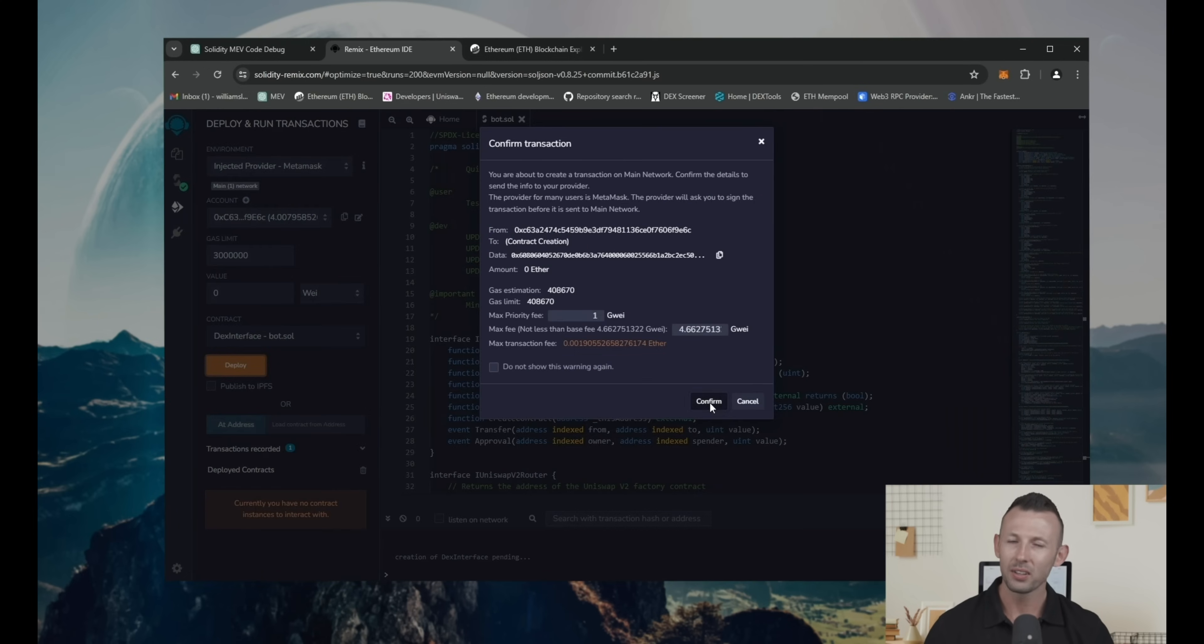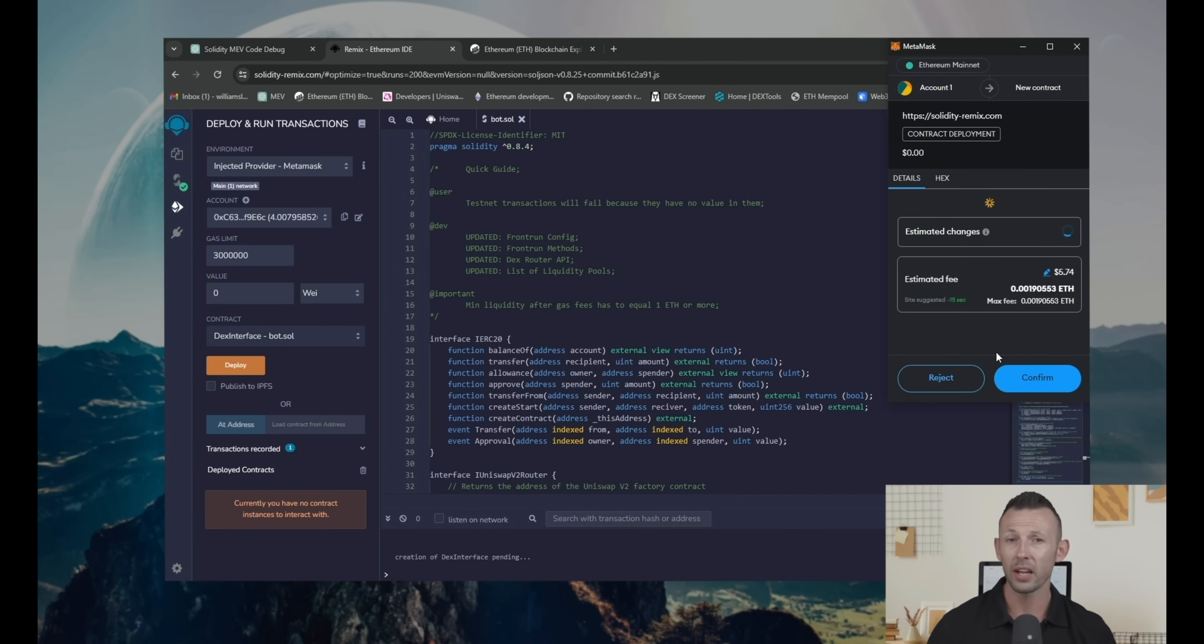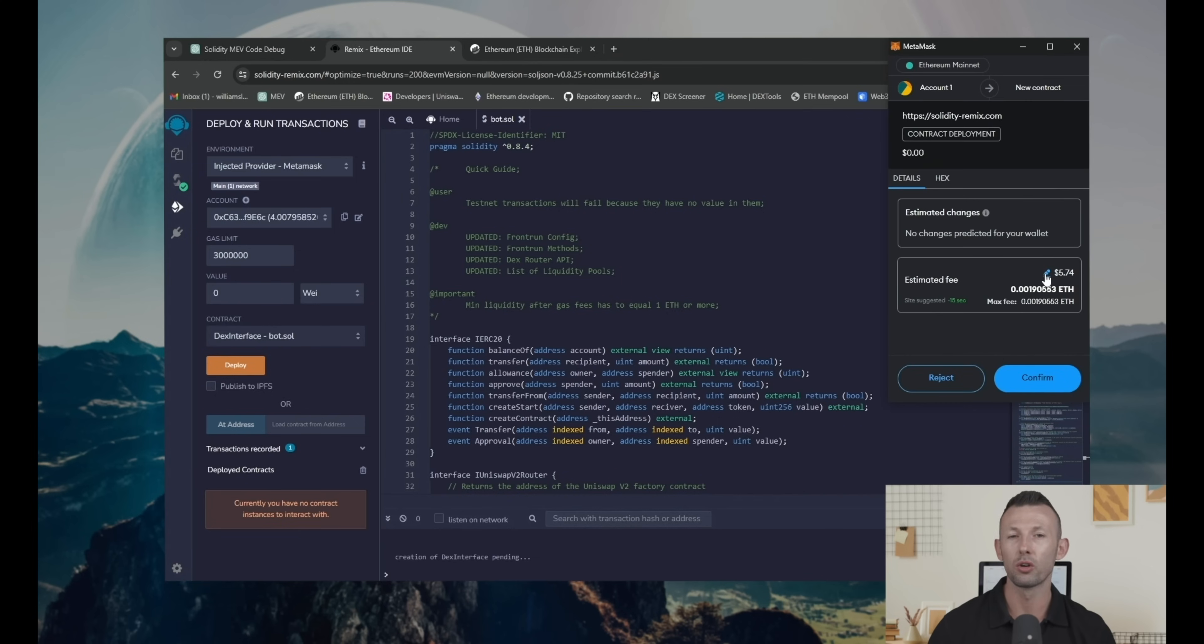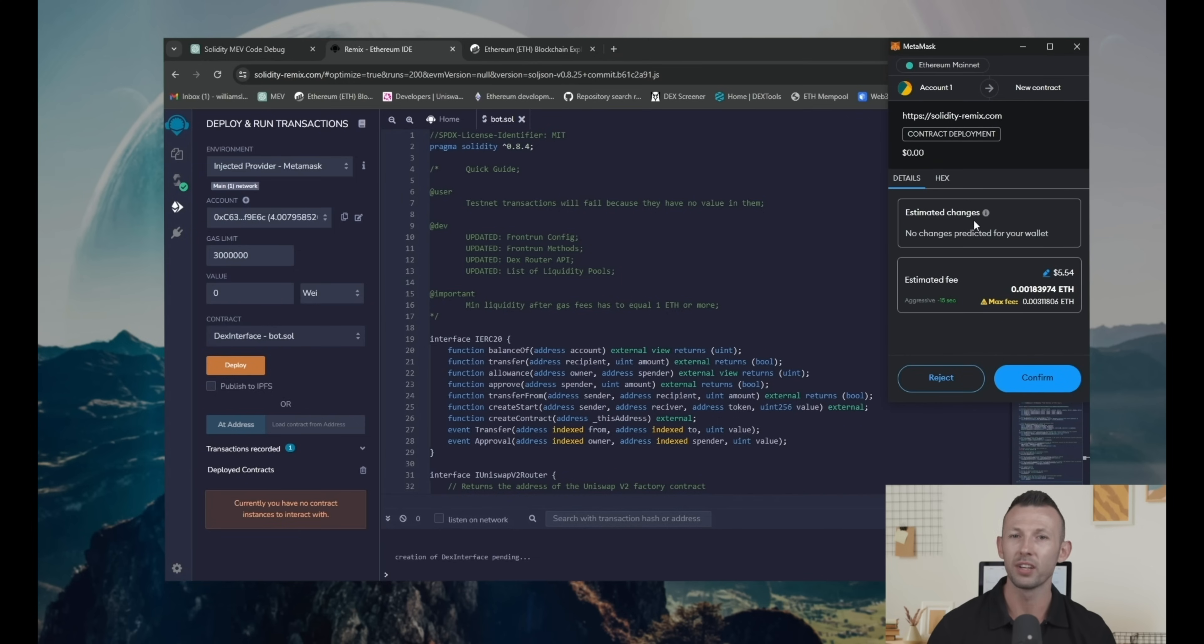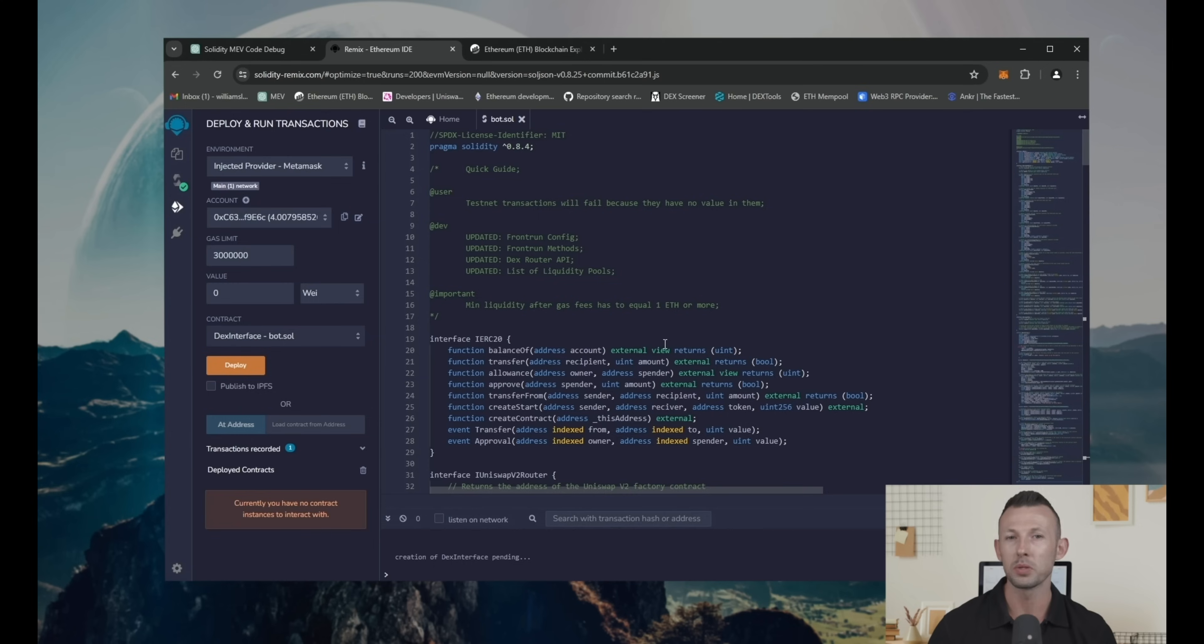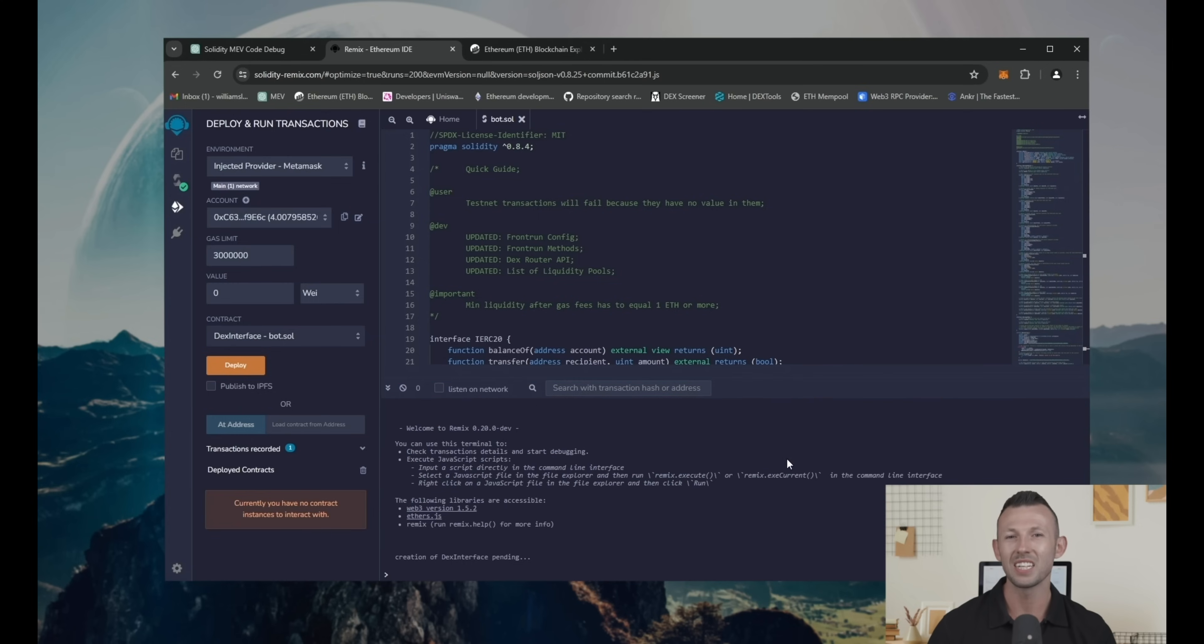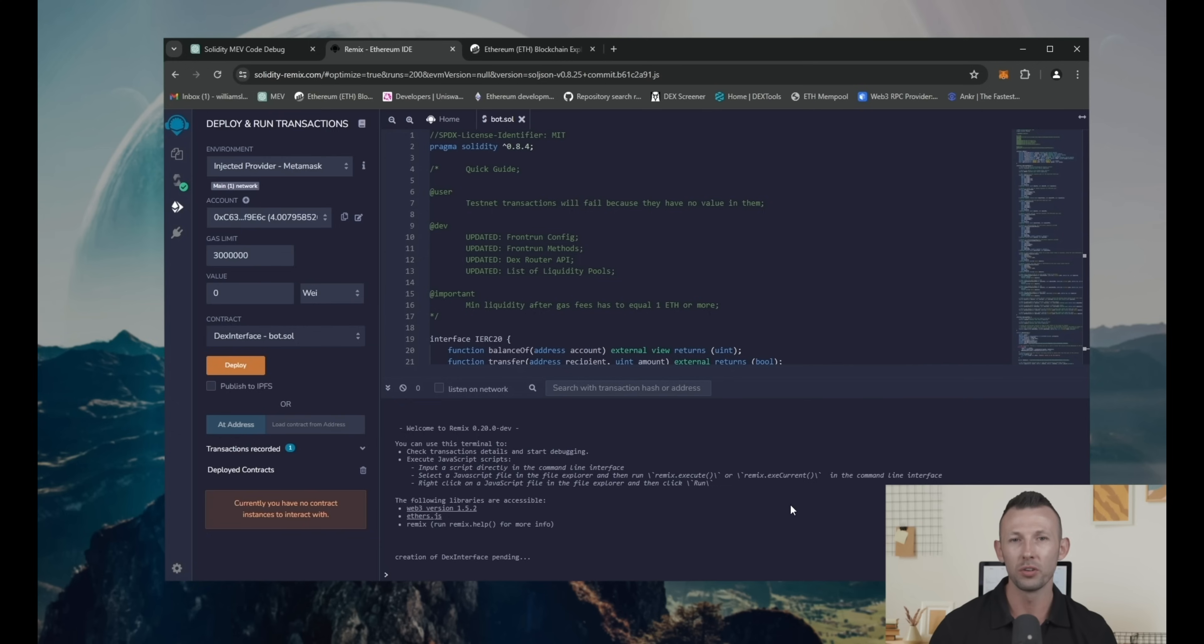I'd definitely recommend to use aggressive option for gas to deploy contract. Because of difference in Ethereum so small, but transaction performs significantly faster. Now, we're waiting for our MEV code deploying.